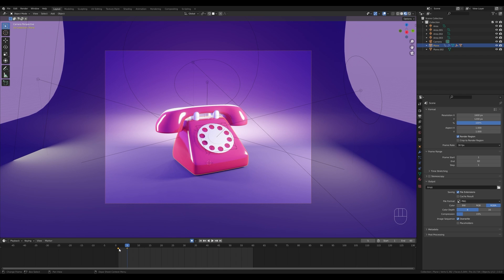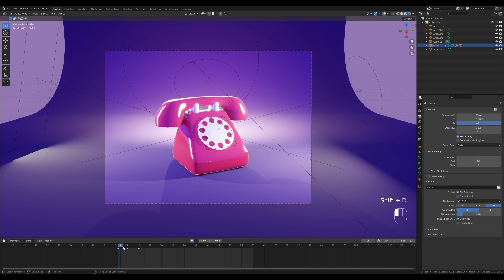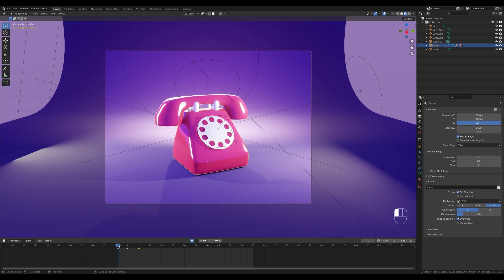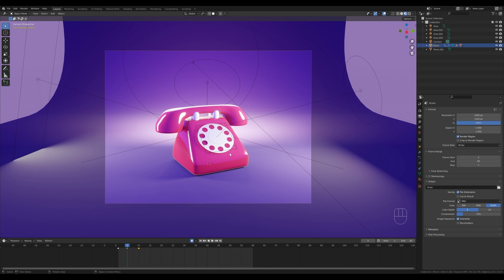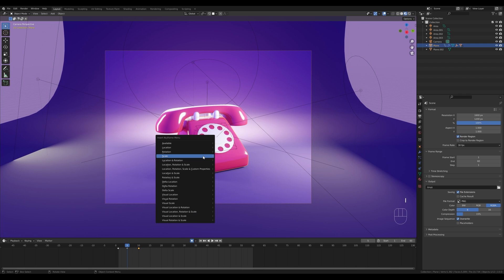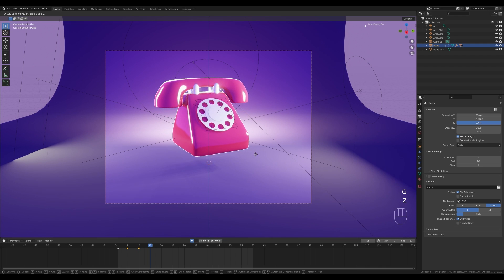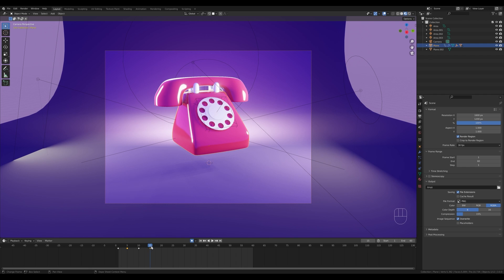From frame five to ten, select the first keyframe, press Shift+D and duplicate it to frame ten — so we have this bounce movement. Now on frame five when the phone is squashed down and the jump is charged up, insert a location keyframe. Then move to frame 15 and press G then Z to move the phone up — it shouldn't be too high, something like that.